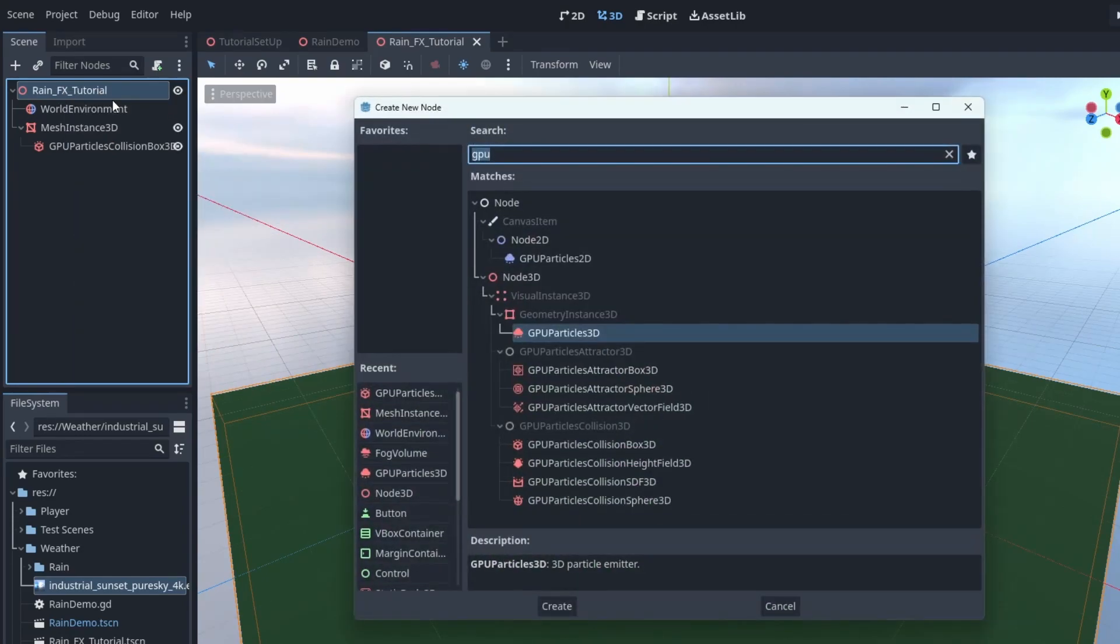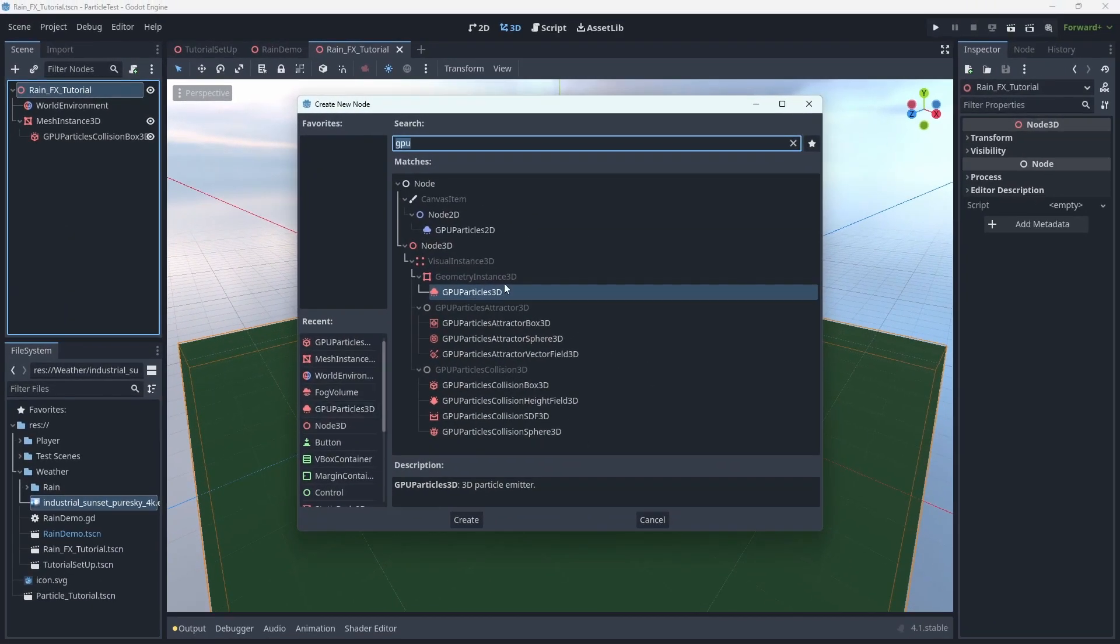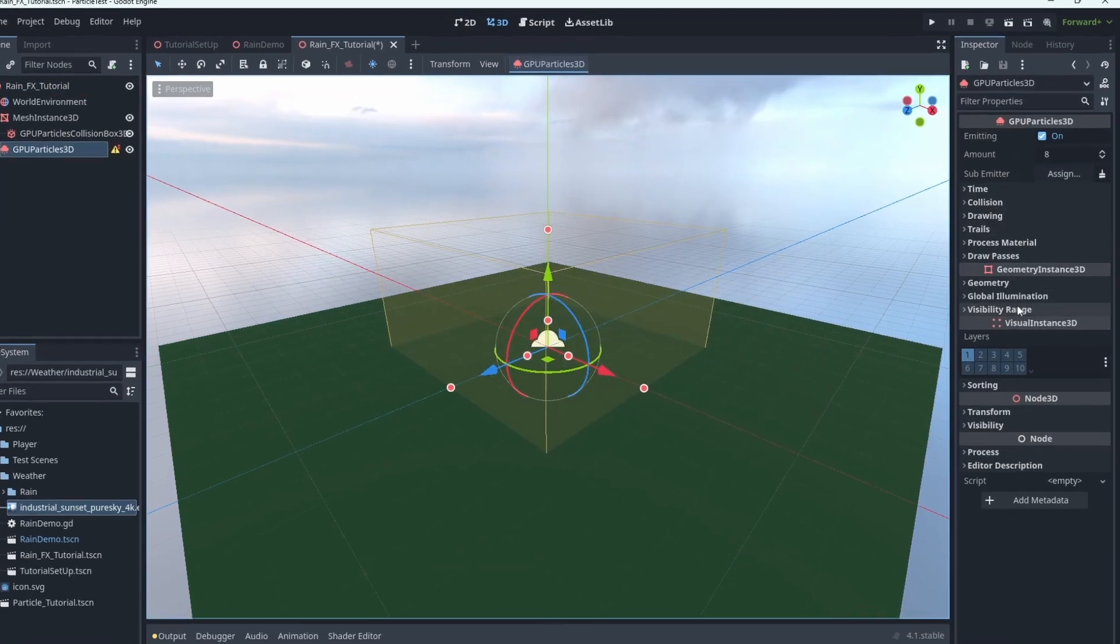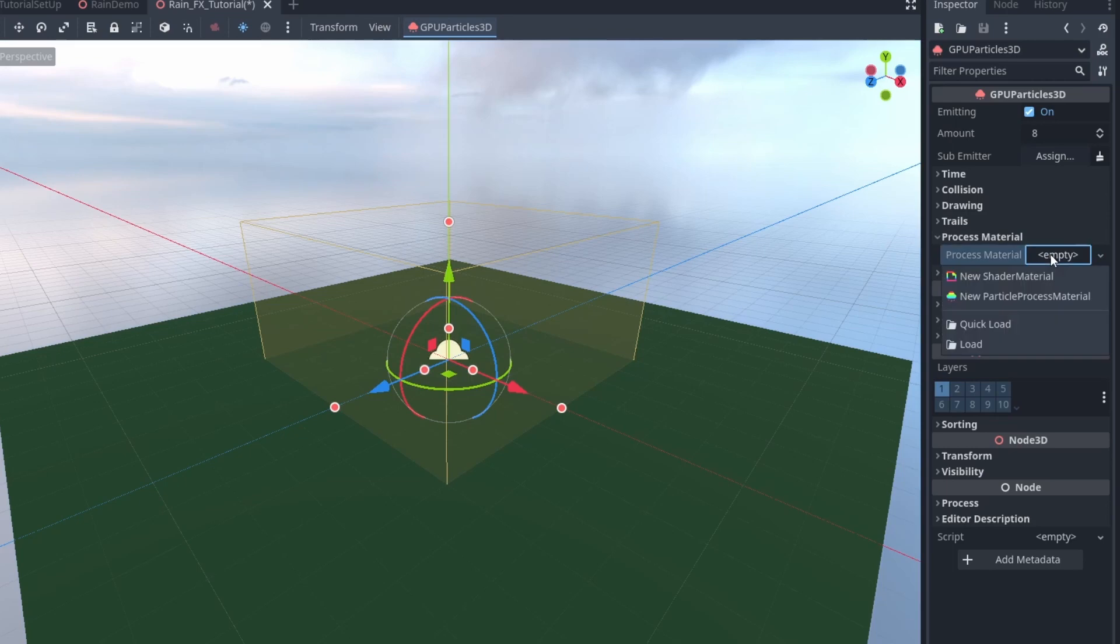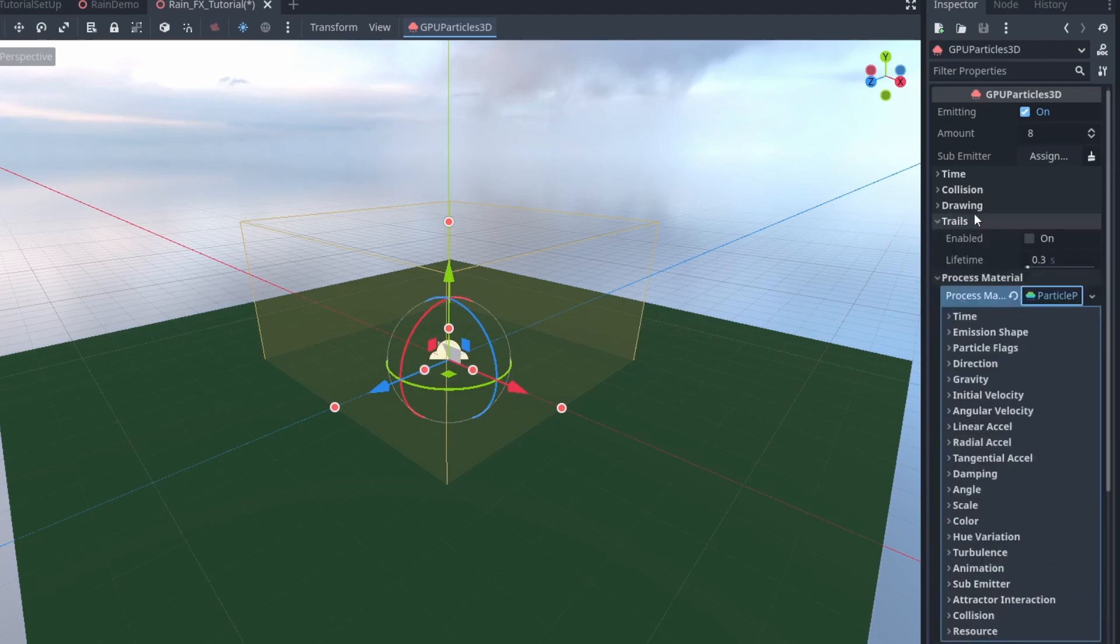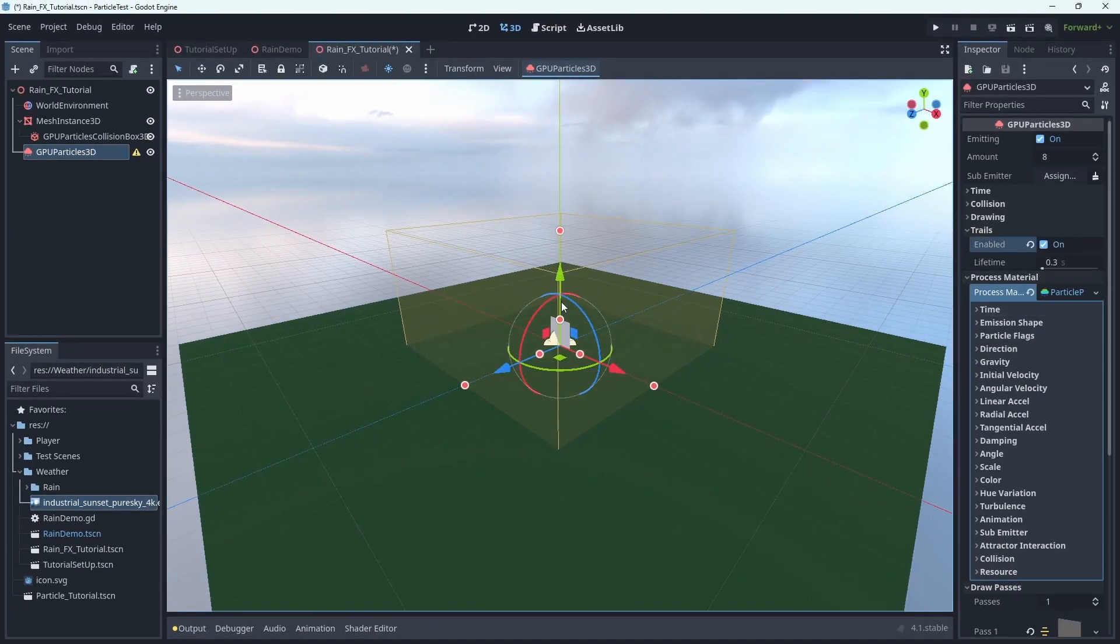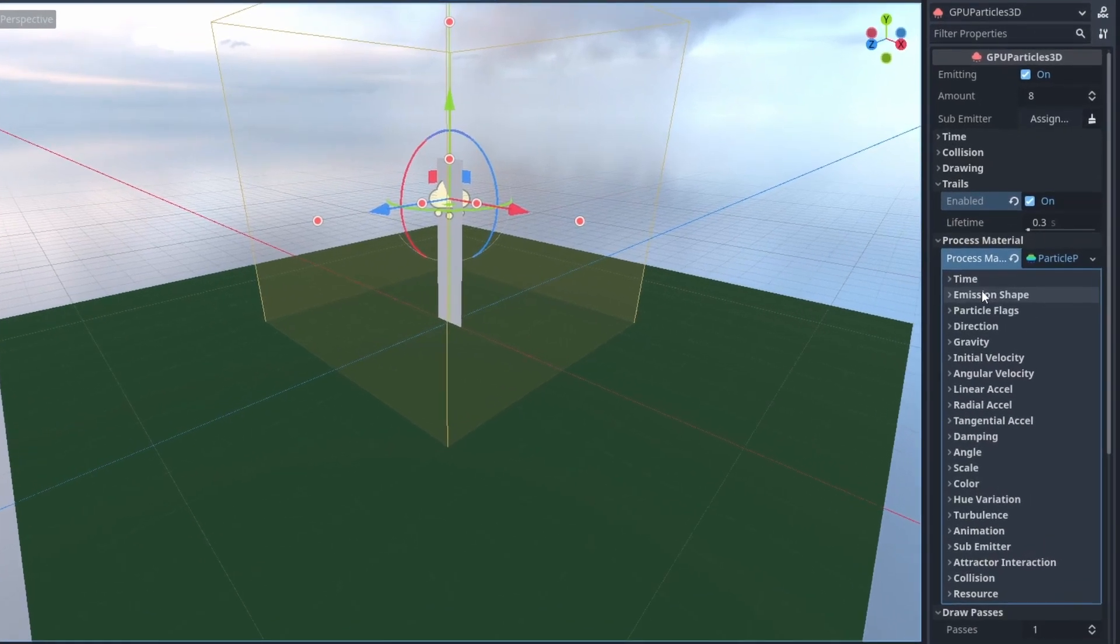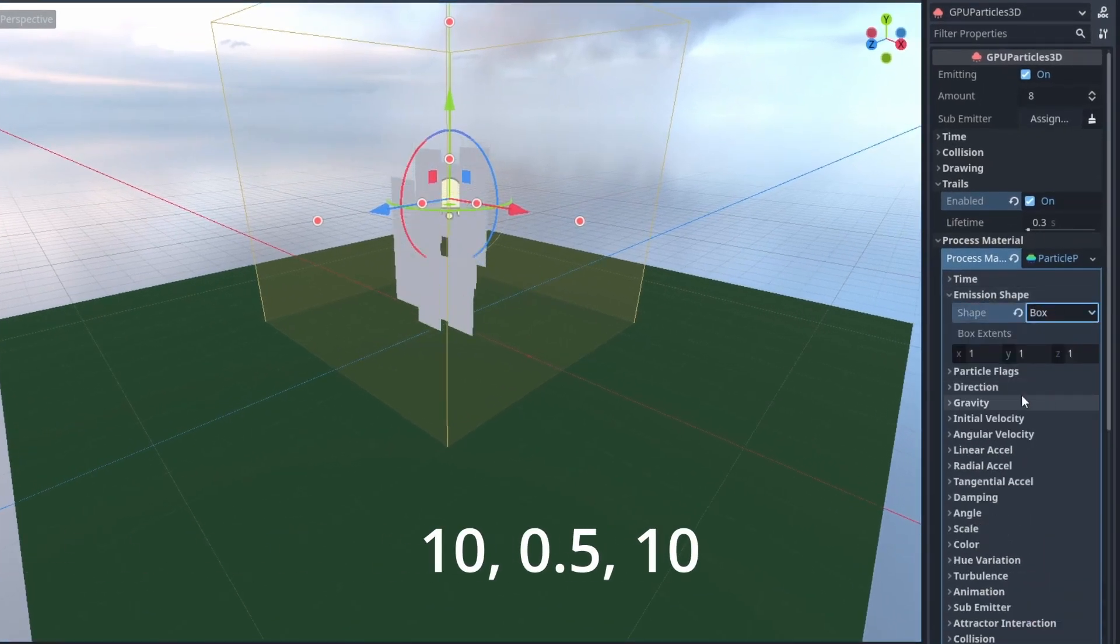Let's first add the GPU particle node to the scene, and let's set up the basics for the node to work. So we'll give it the basic particle process material and a draw pass. For the draw pass, we'll set it to a ribbon trail, and since we're going to be using trails, we'll go back up here and enable them. And then the next thing that we're going to use, we're going to adjust the emission shape. In this case, I'm going to make it a box that is, again, the same dimensions as the ground.